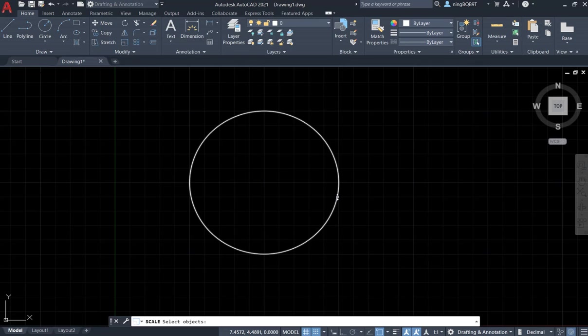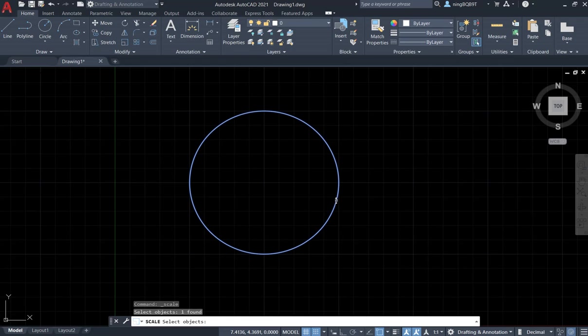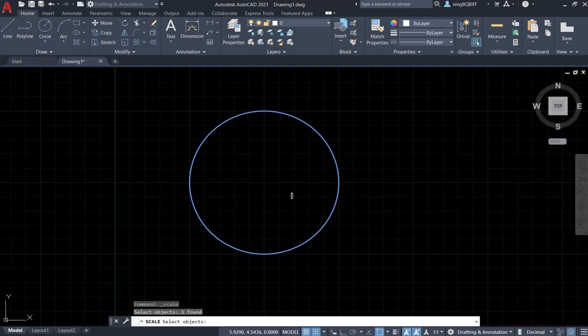Now it is a small square. Left click. Look at the command window, it also says select object. I just want to select one object, so right click the mouse.